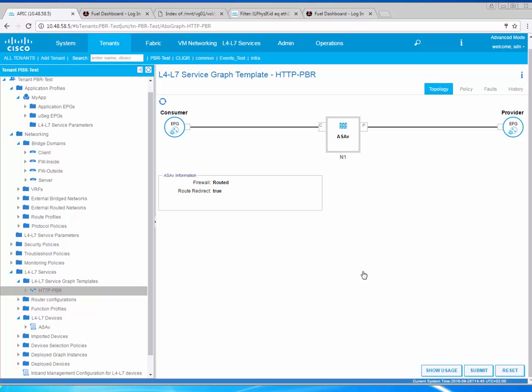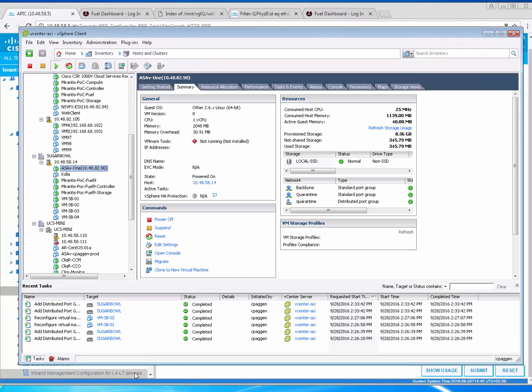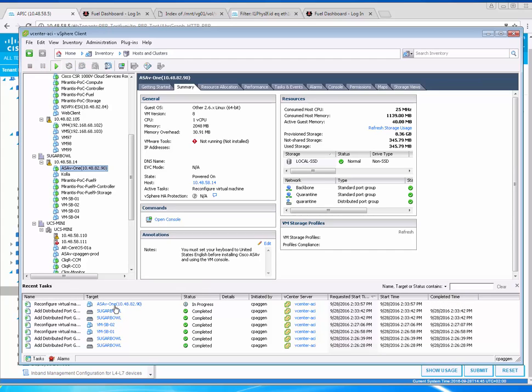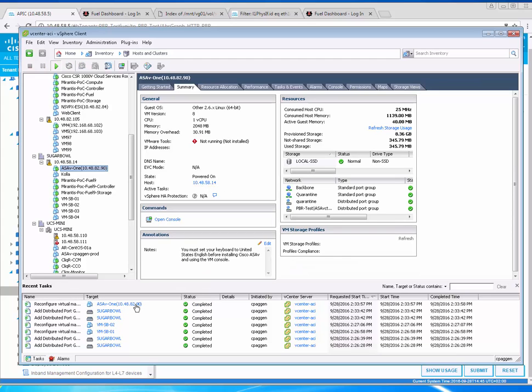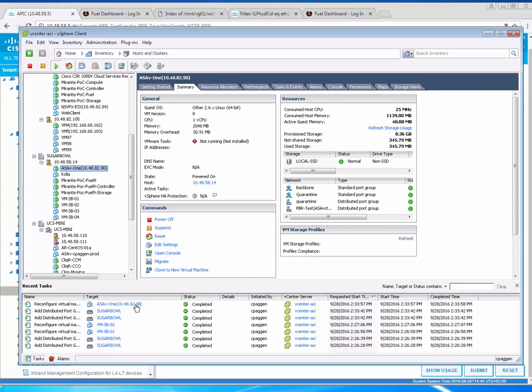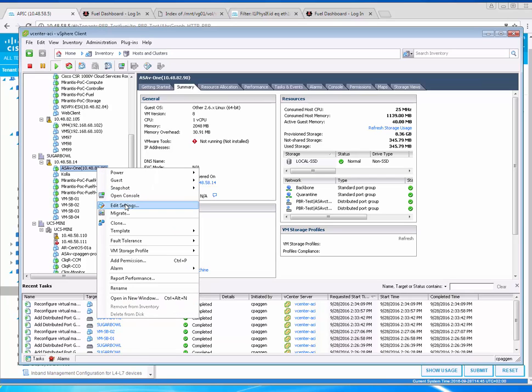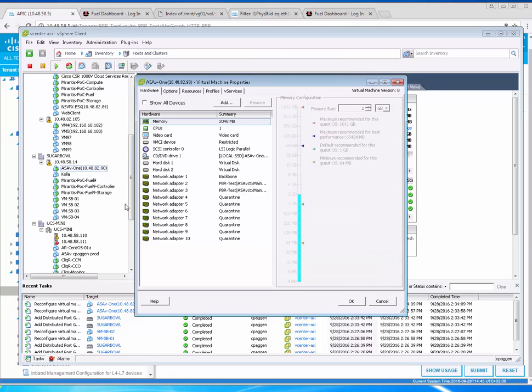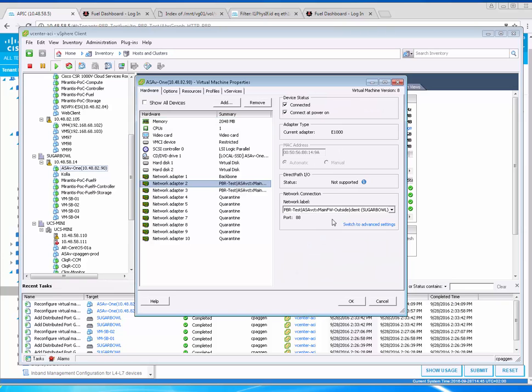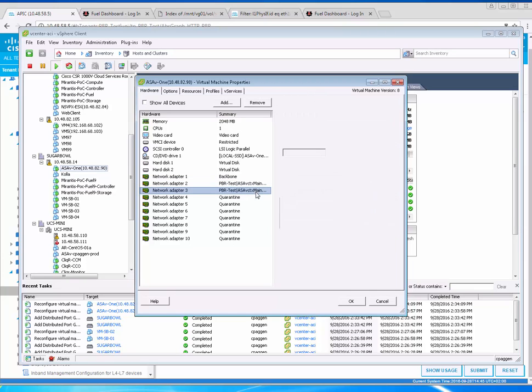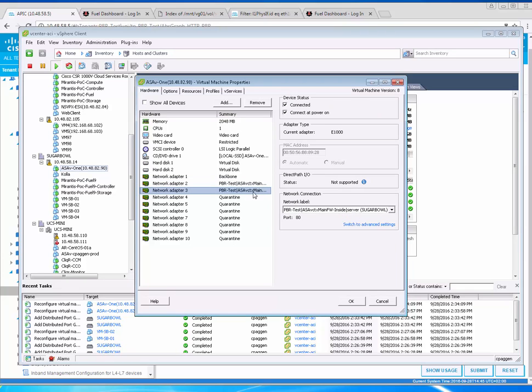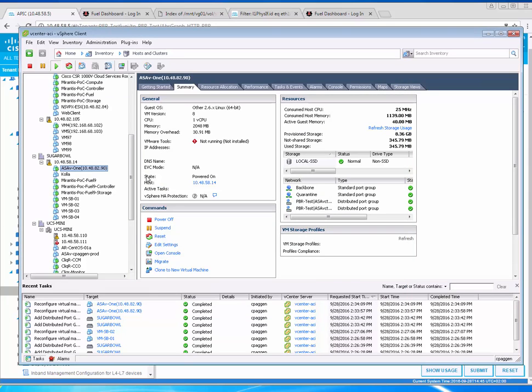We're done. If everything was done correctly you can look at vCenter and you'll see a few things happening. Port groups will be added and the ASA VM will be reconfigured automatically for us. APIC should push the right port group membership. If you look at the ASAv now you should see that shadow EPGs were created, one for outside client and one for inside server. You don't touch that, leave it as it is.